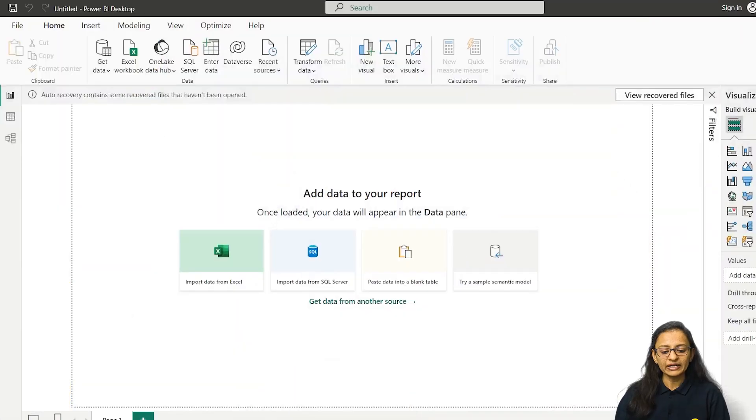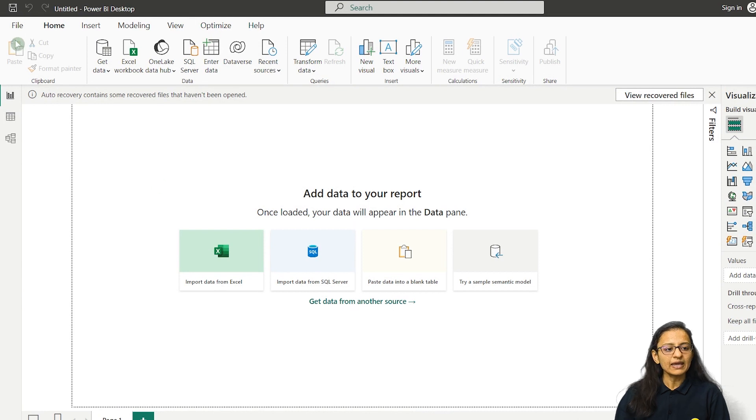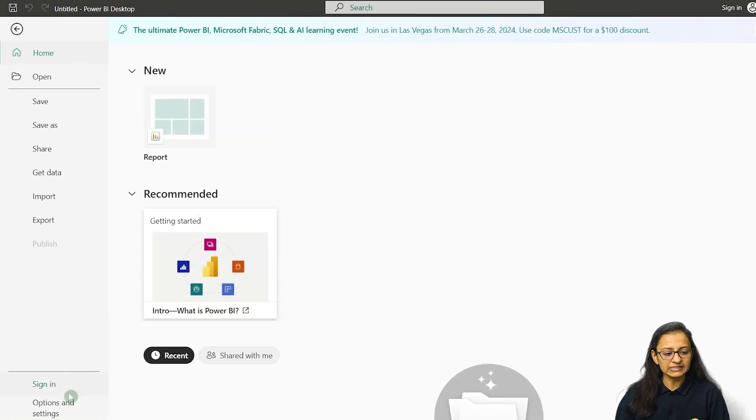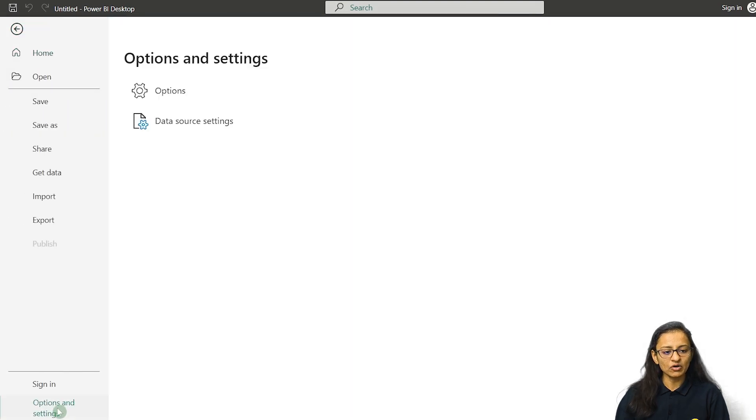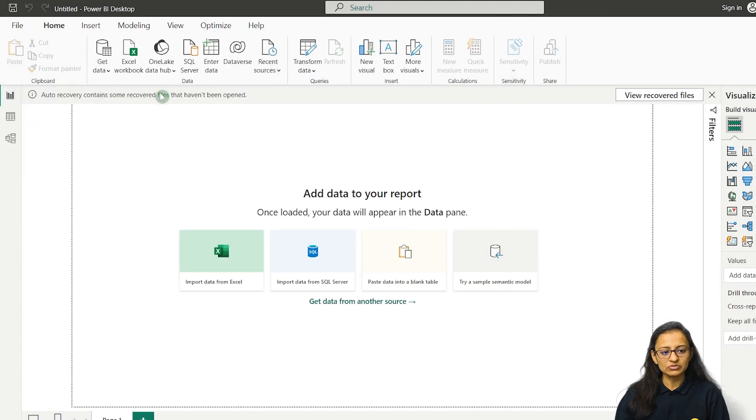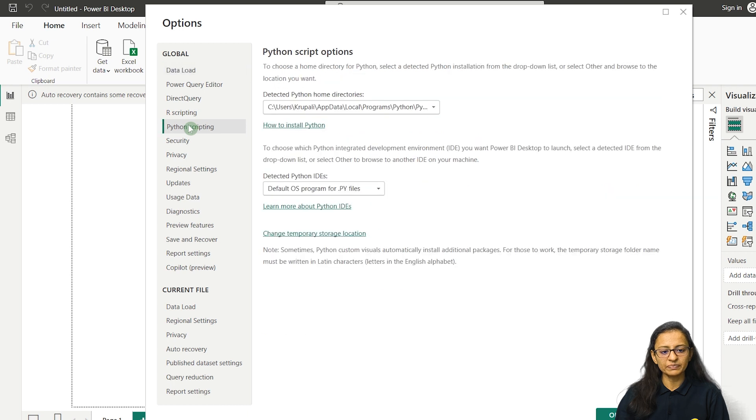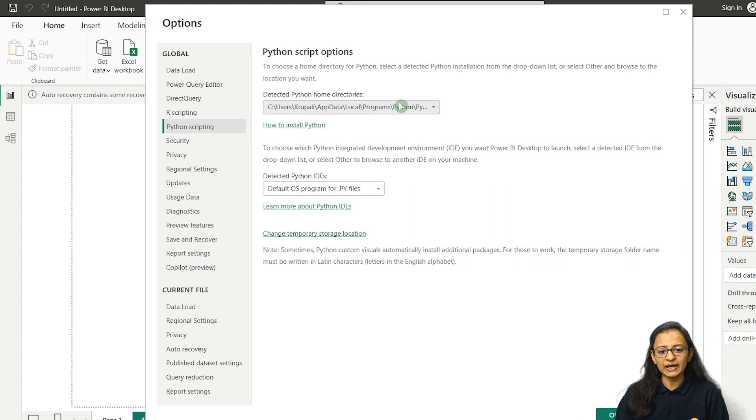To do that, first of all you need to open Power BI and click on file and option and settings. Click on options. Here one option is there called Python scripting, and make sure this contains the path where Python is installed.